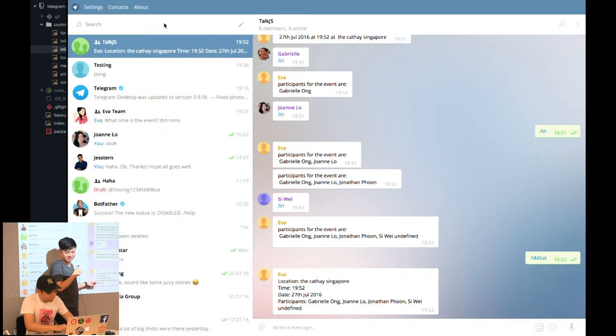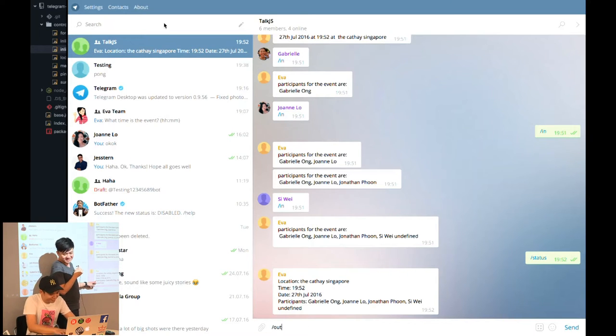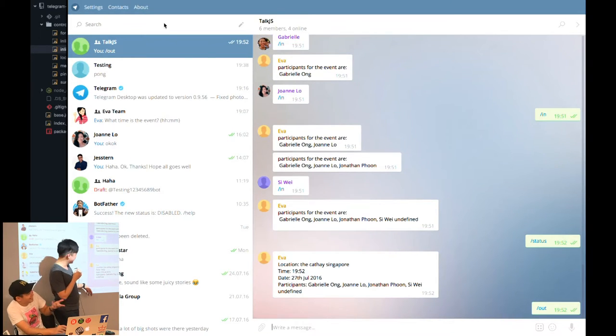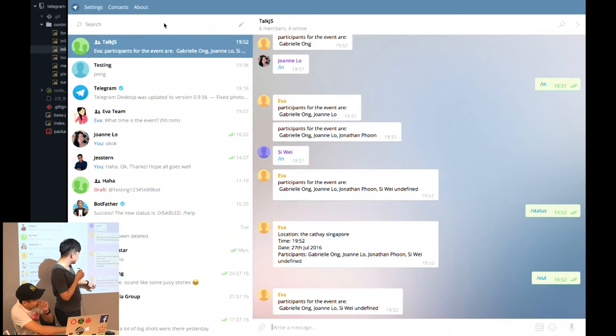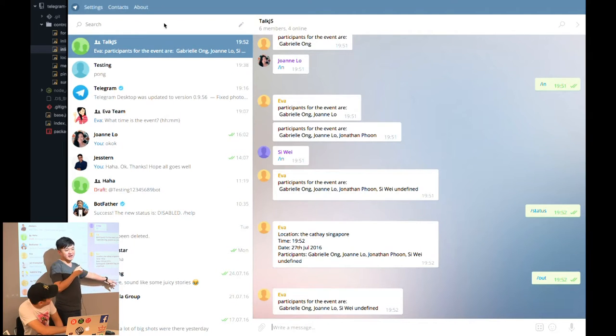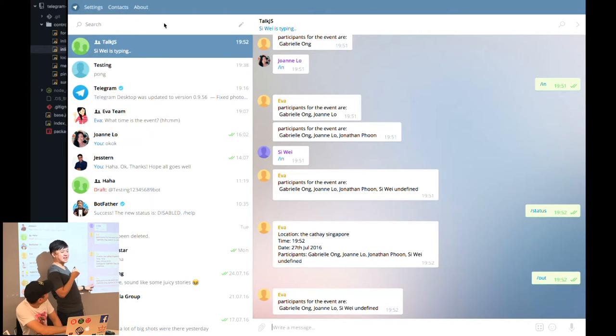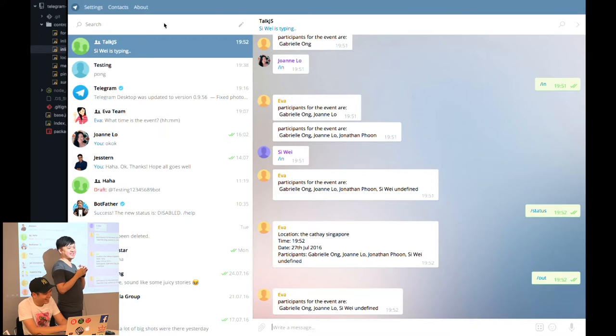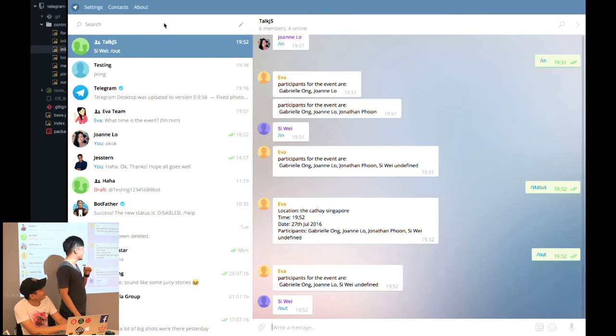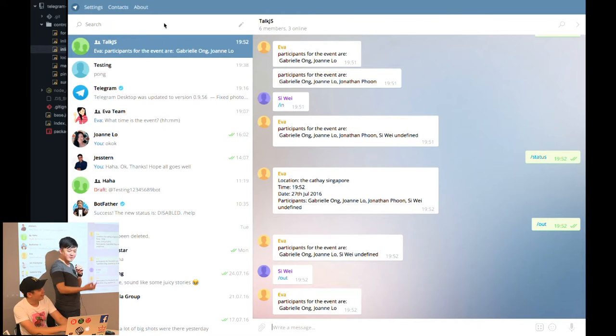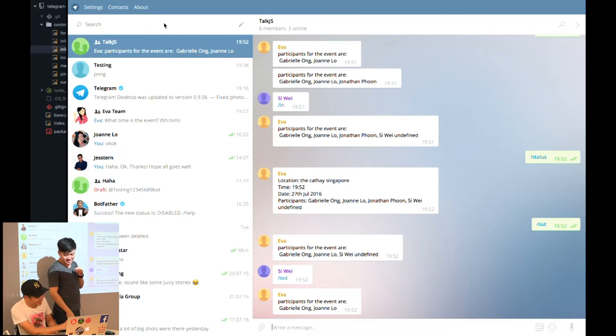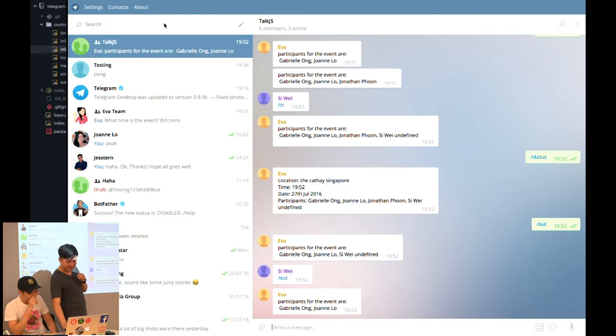If I were to do a slash status at any time, the Eva bot will actually tell you the details of the event and who are coming for the event. At any time, if you feel like you are pulling out, you can do a slash out. That is the demo of the bot.